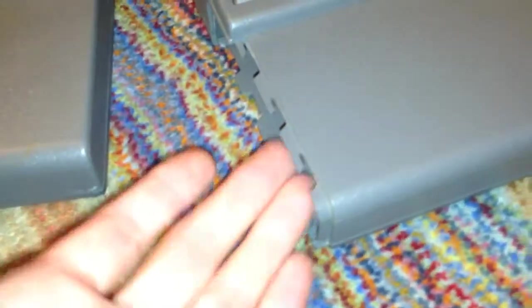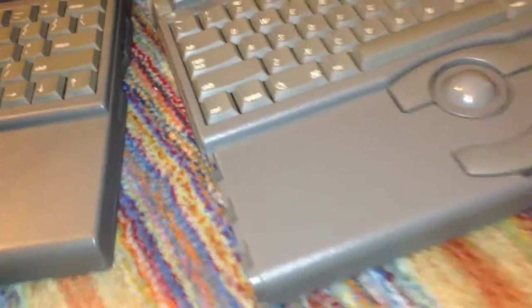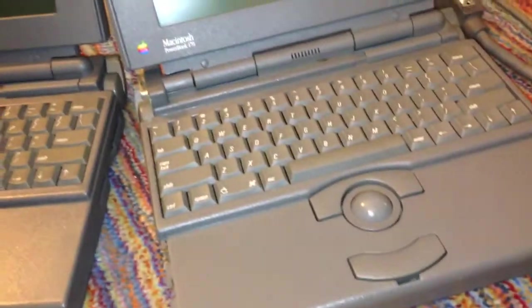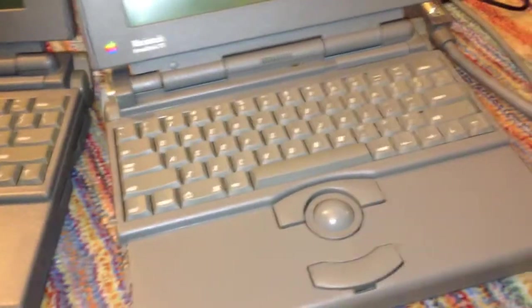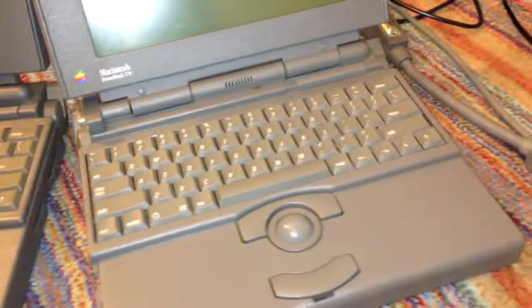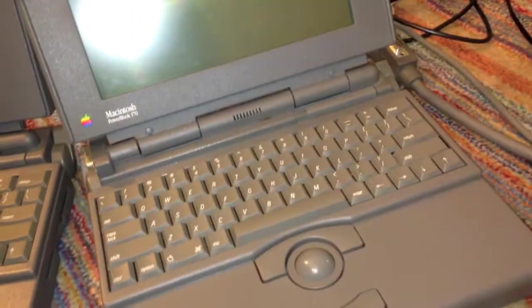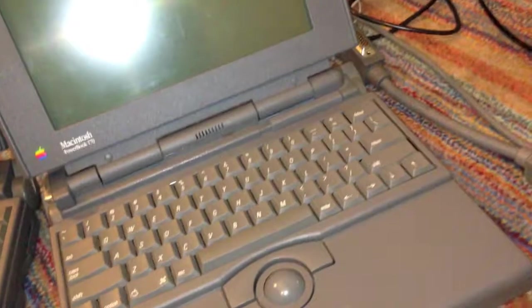Now, this one doesn't have a battery. Actually, it had a battery, but that battery was completely shorted out and it wouldn't charge and wouldn't let the machine turn on while it was in. So, obviously, I had to take that out.